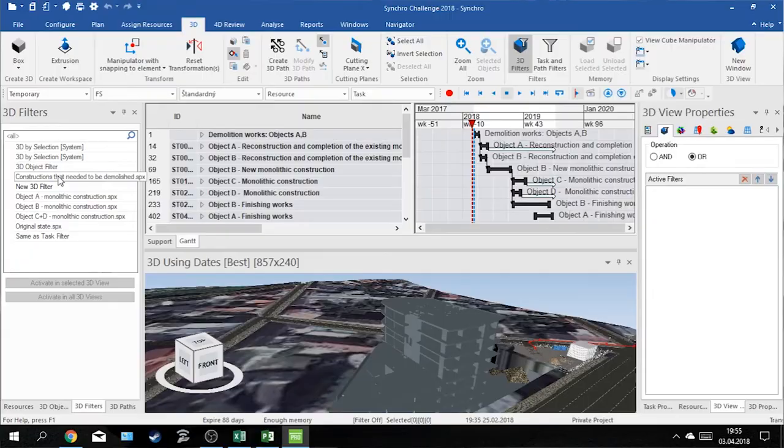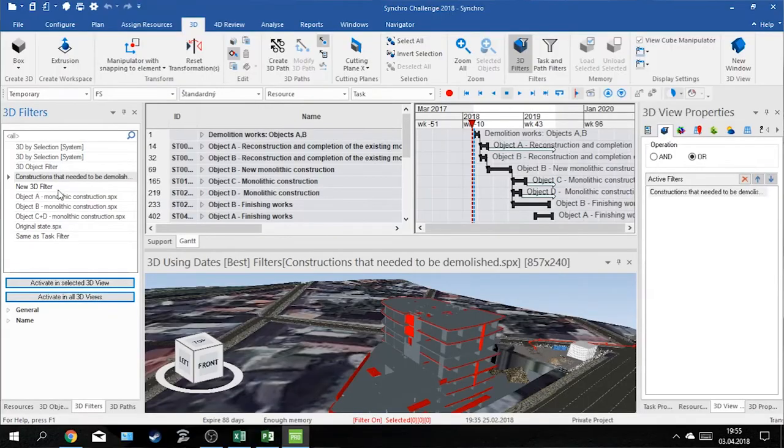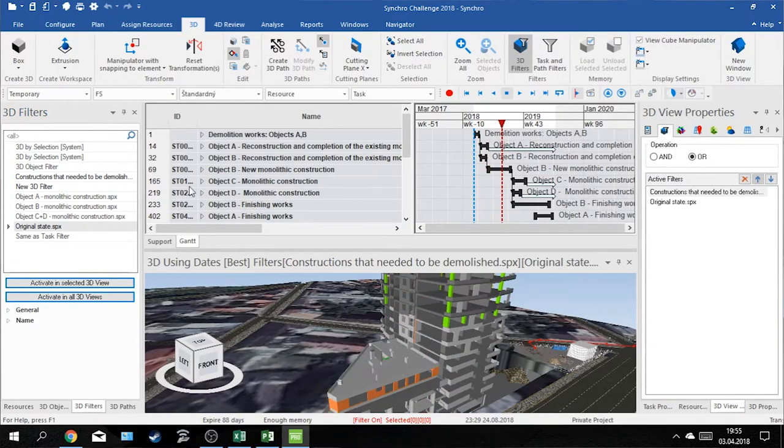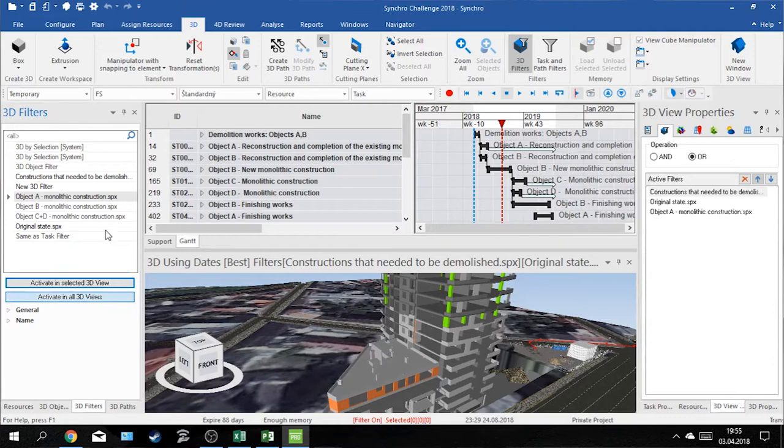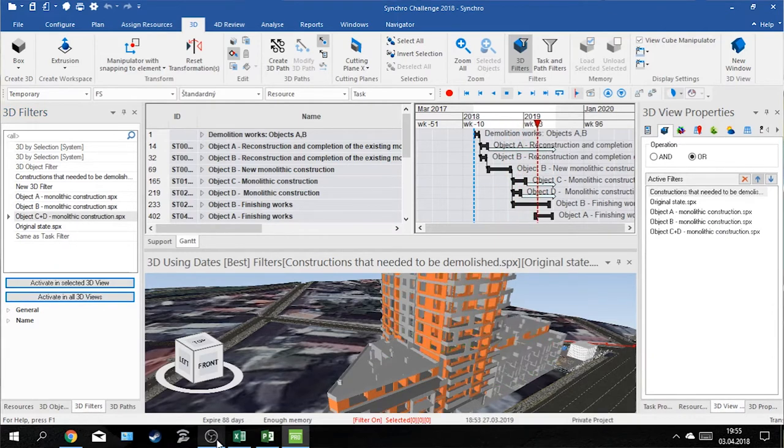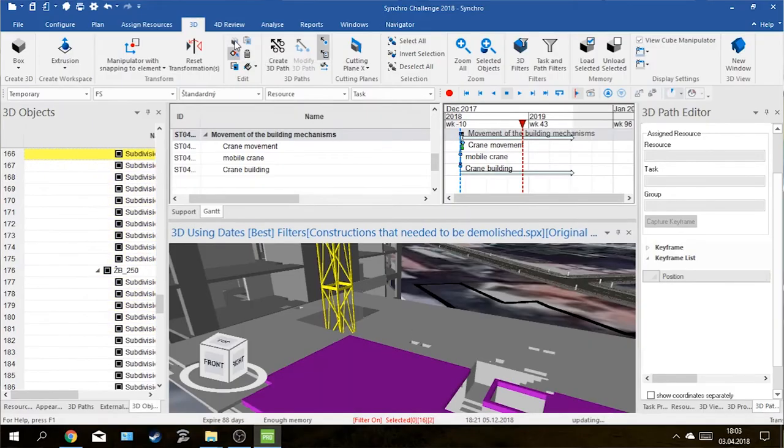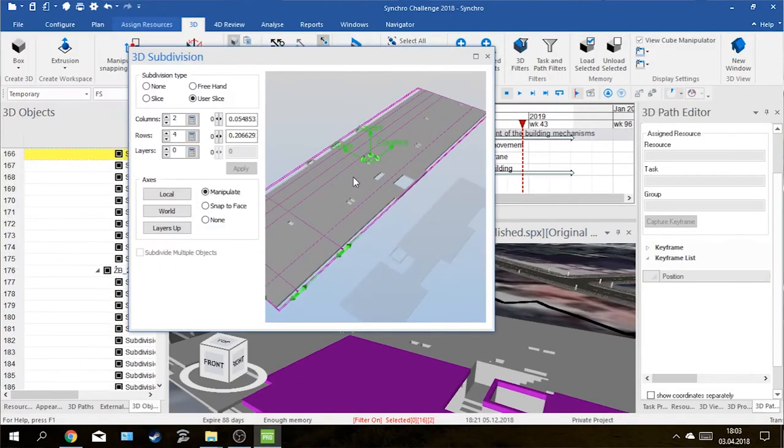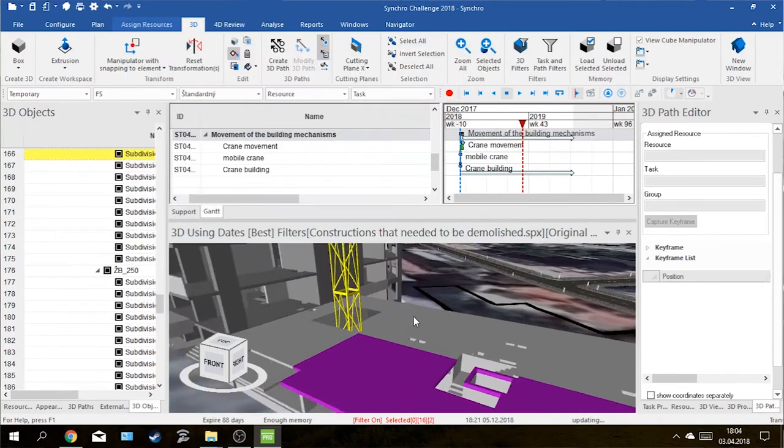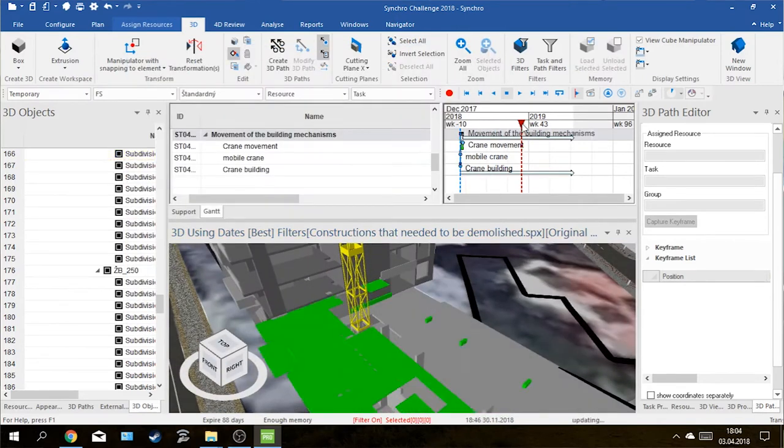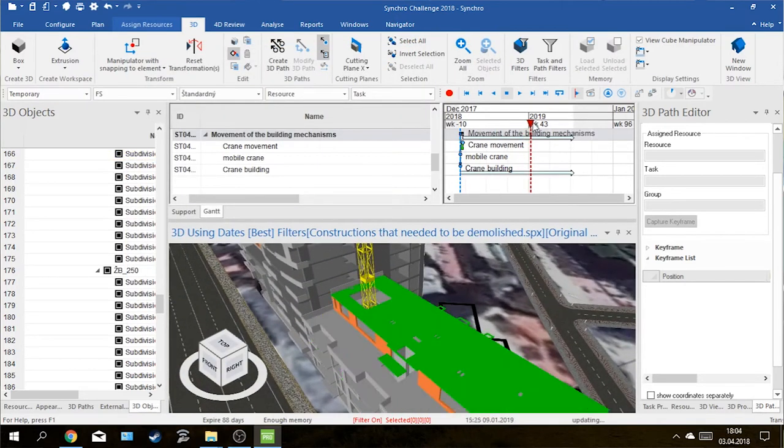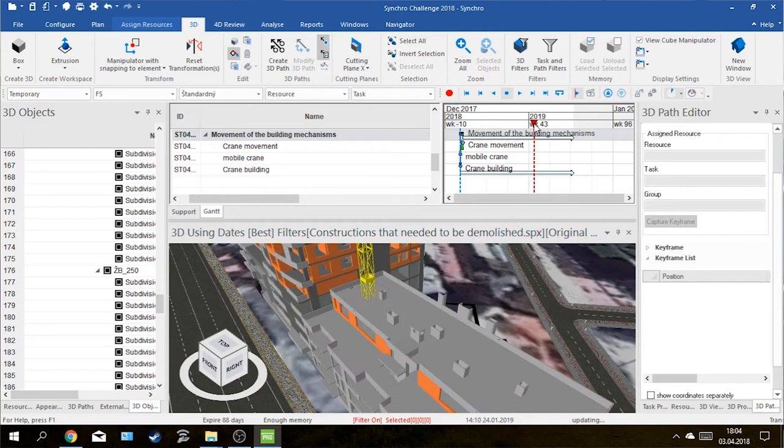When importing the Revit models, we found out that we imported these models with some color imperfections, which was not a problem because we could easily create 3D filters and change these colors as needed. During the assignment of 3D resources to individual tasks, we found out that our tower crane was modeled through all of the ceilings, so we decided to use the subdivision functions to divide these ceilings into the elements that we needed.